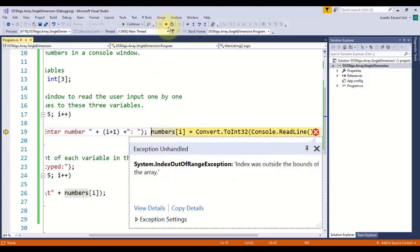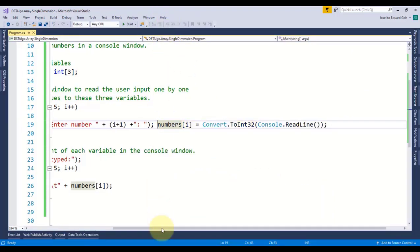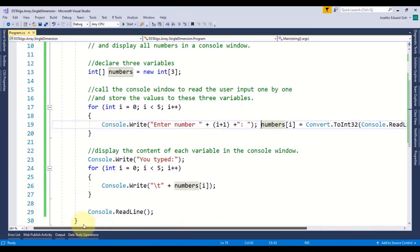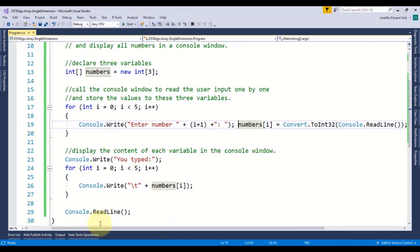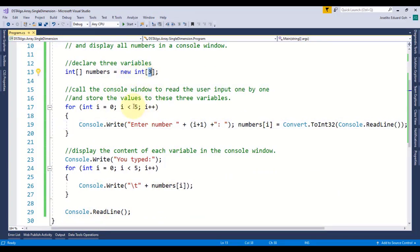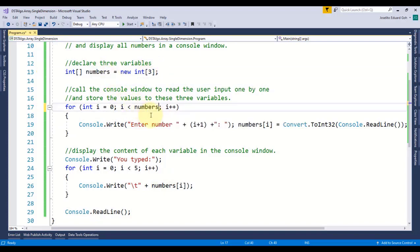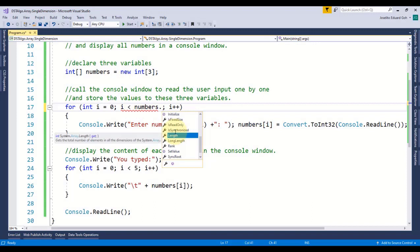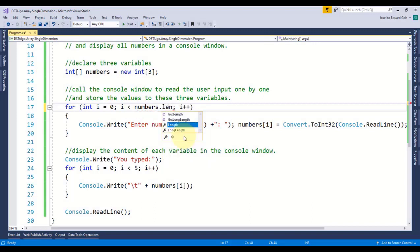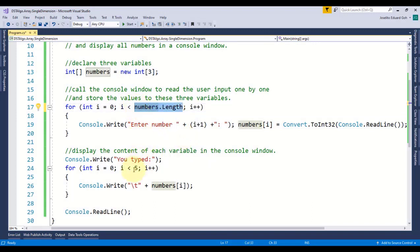To resolve this issue, instead of placing an actual number to set the limit, it is advisable to use the length property of your array, so that whatever size you define for your array, the length property will always give you the same number without having to change it manually.